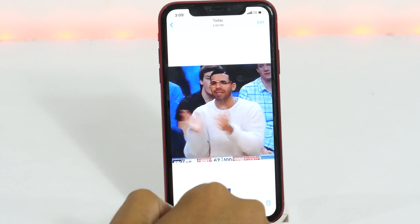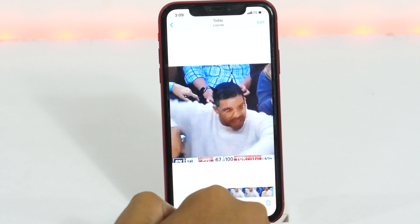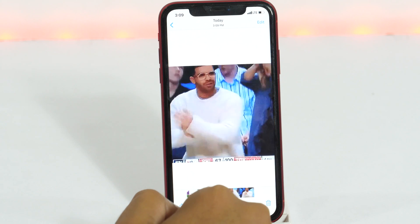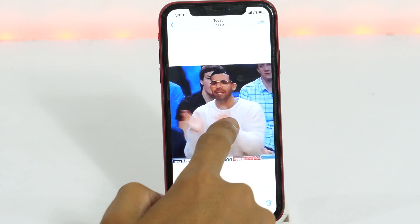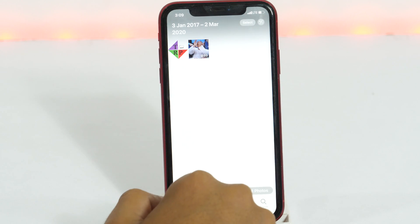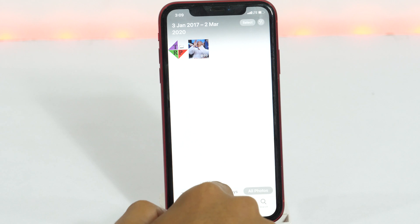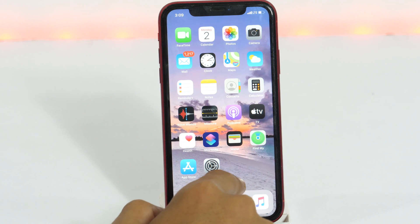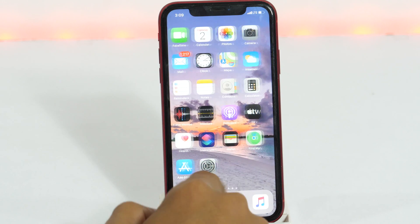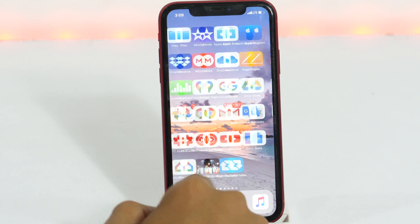This is the first method to download Twitter videos, photos, or GIFs to your iPhone camera roll. However, alternatively, using the second method, you may also download Twitter videos, photos, or GIFs directly from the Twitter app.